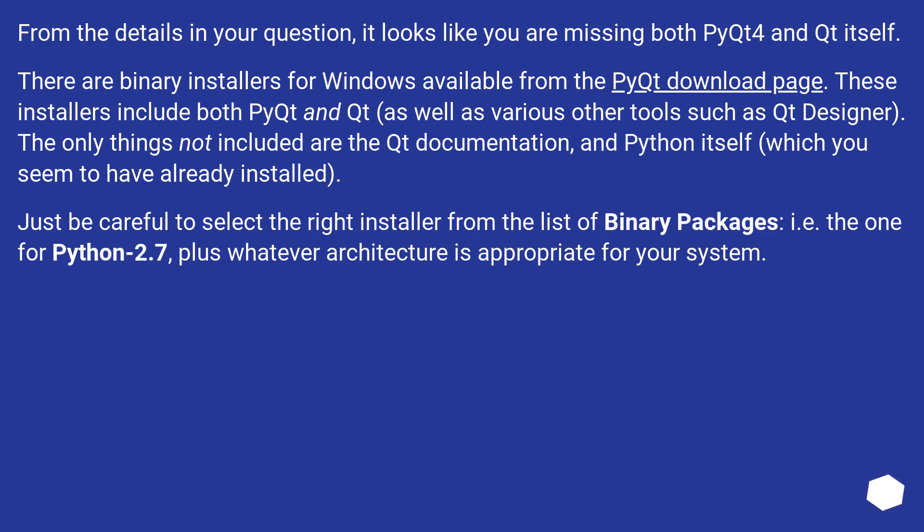Just be careful to select the right installer from the list of binary packages, i.e. the one for Python 2.7, plus whatever architecture is appropriate for your system.